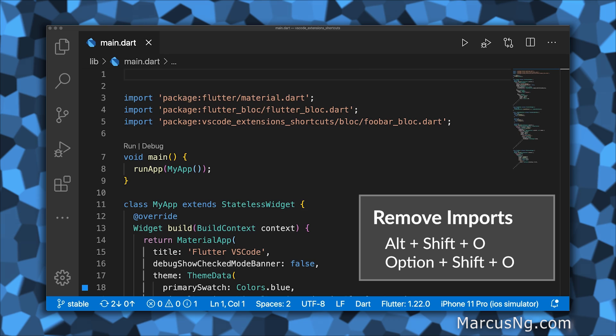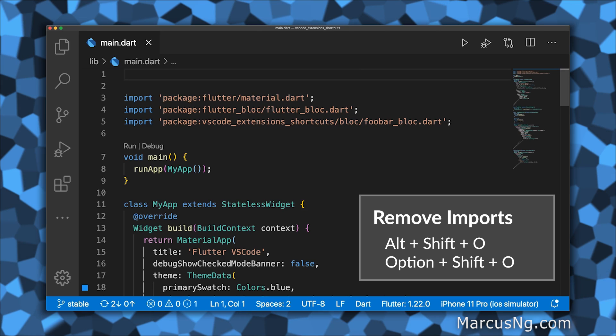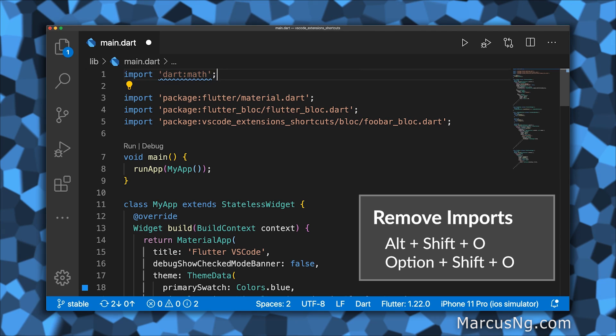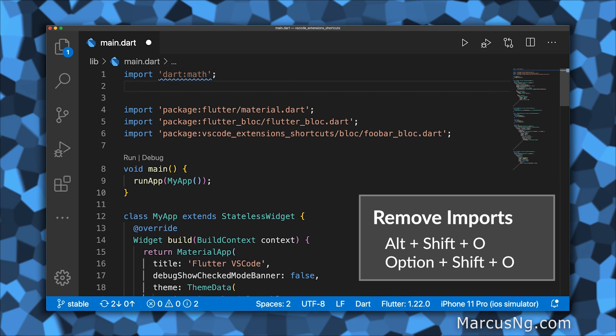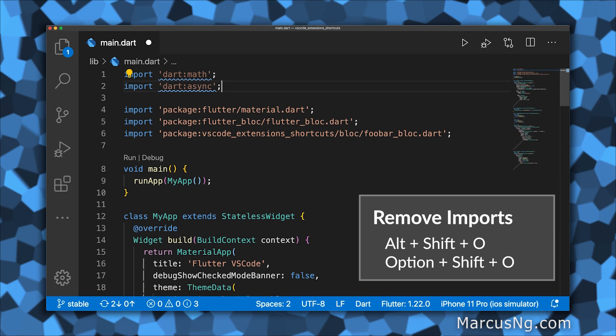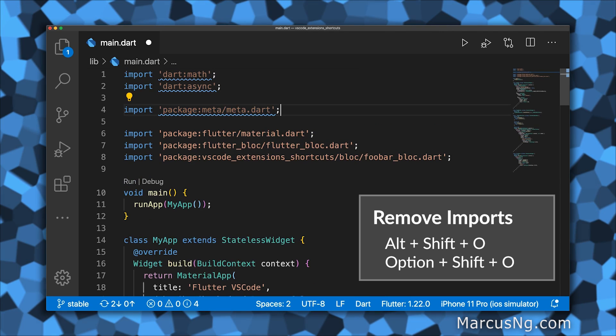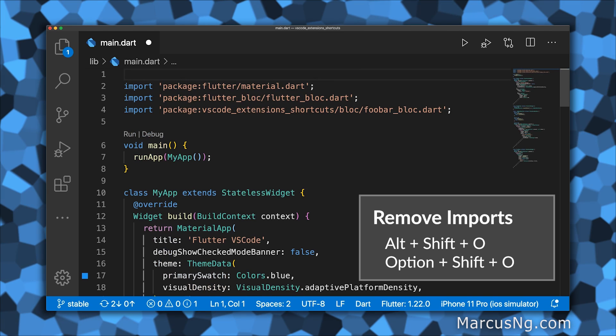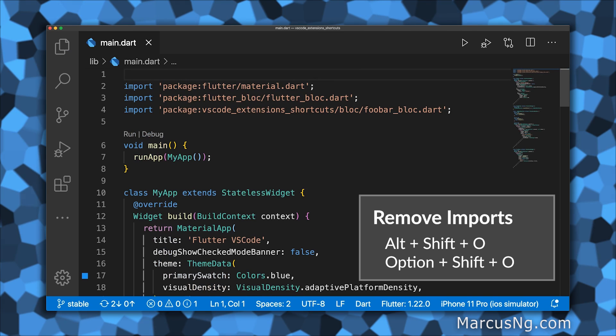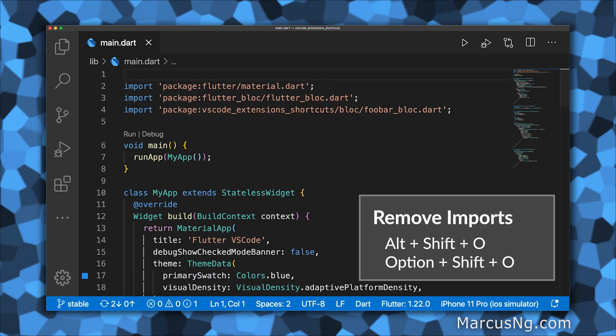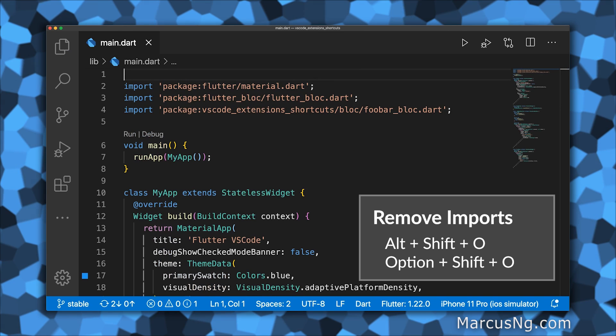If you imported files or packages, and then later removed all the code that referenced them, you can remove the unused imports with Alt+Shift+O or Option+Shift+O.